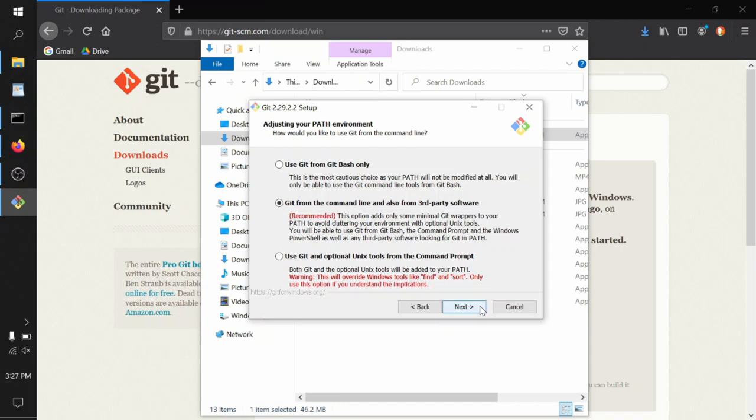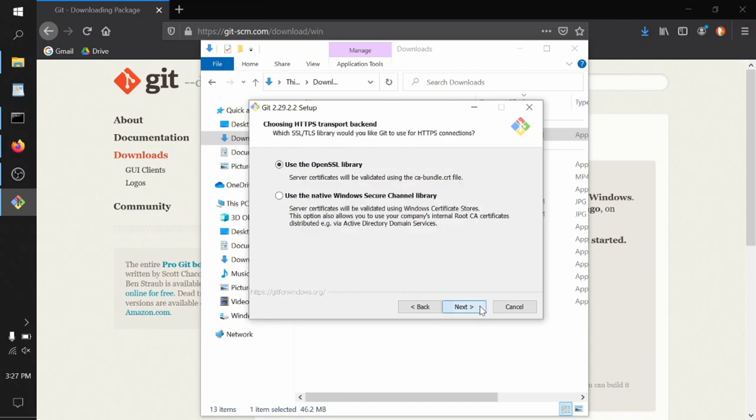This is a matter of personal preference. For now, we'll leave the middle option selected, so we won't be able to use bash commands. We'll still be using the Windows style, dir and other Windows commands there.